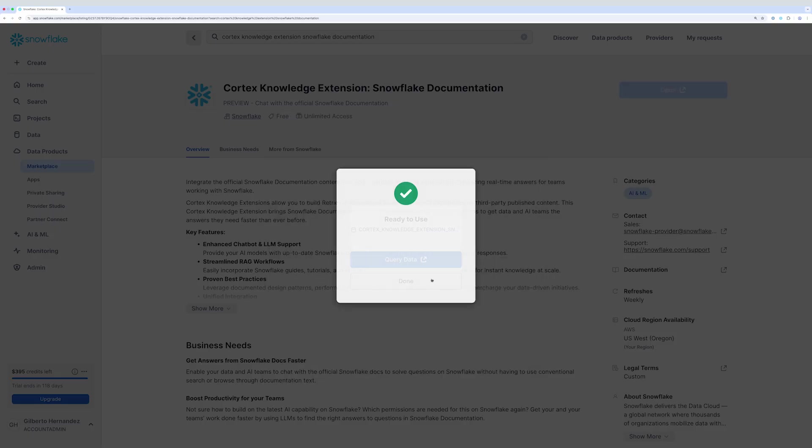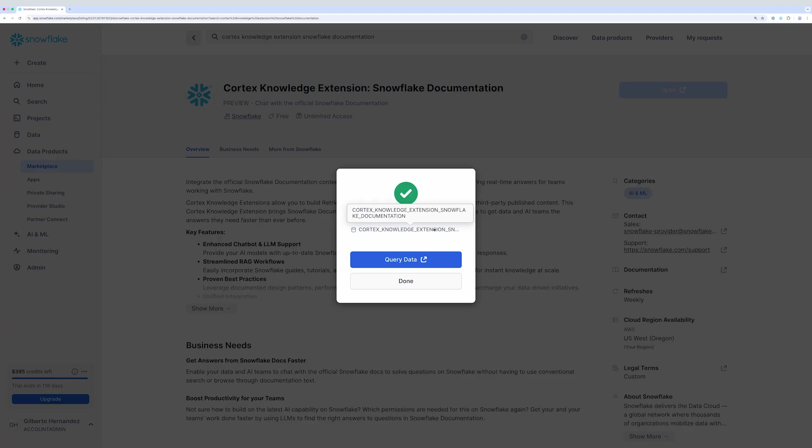You can see that it's been quickly added to my account with the name Cortex Knowledge Extension Snowflake Documentation. I'll click done.